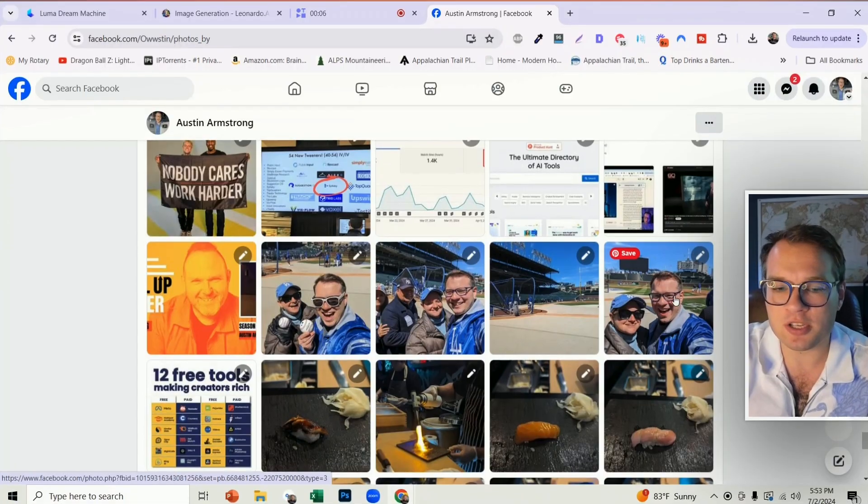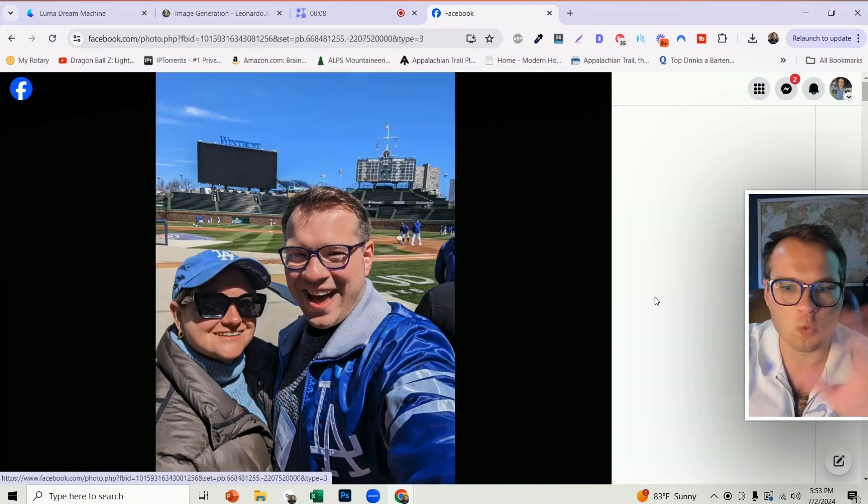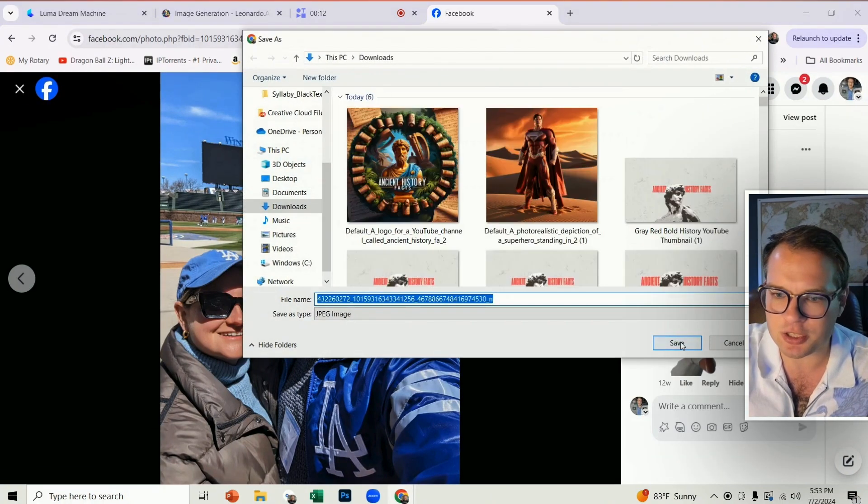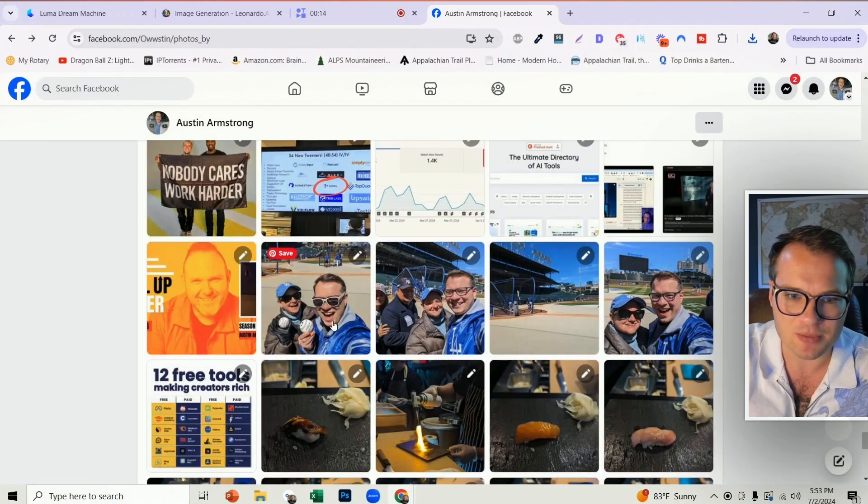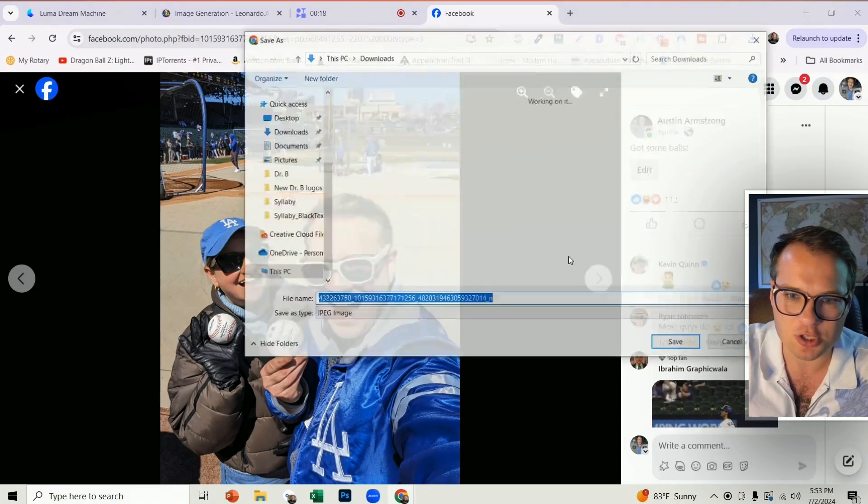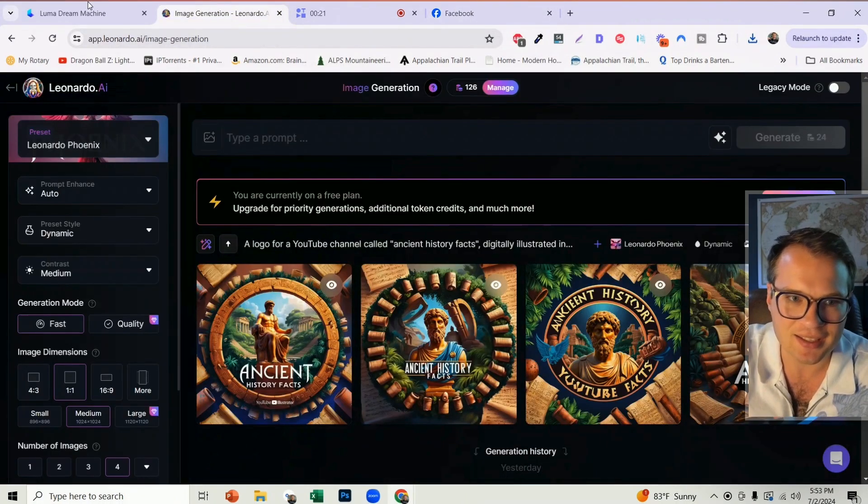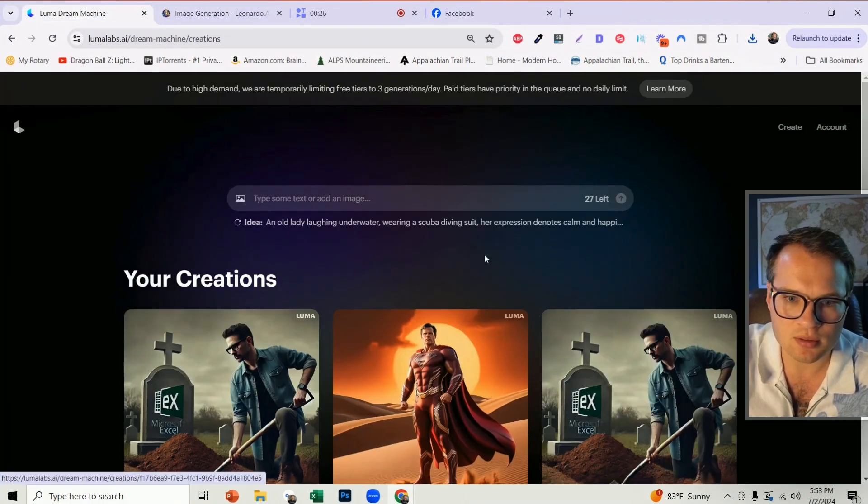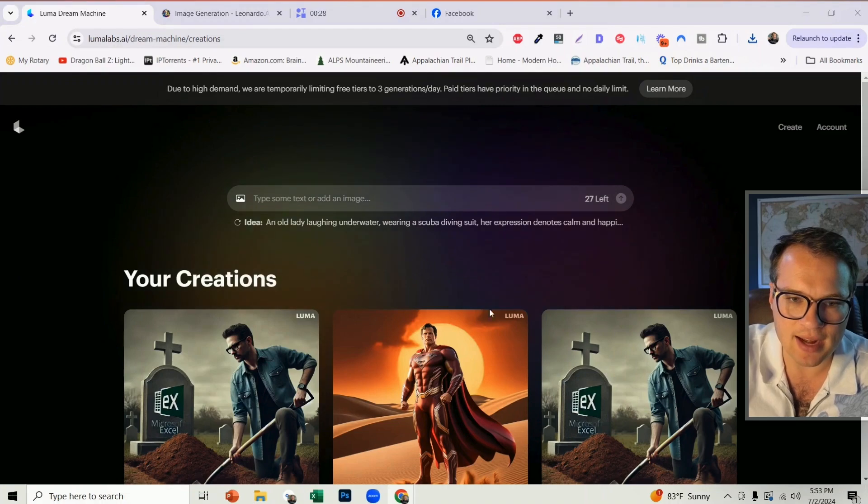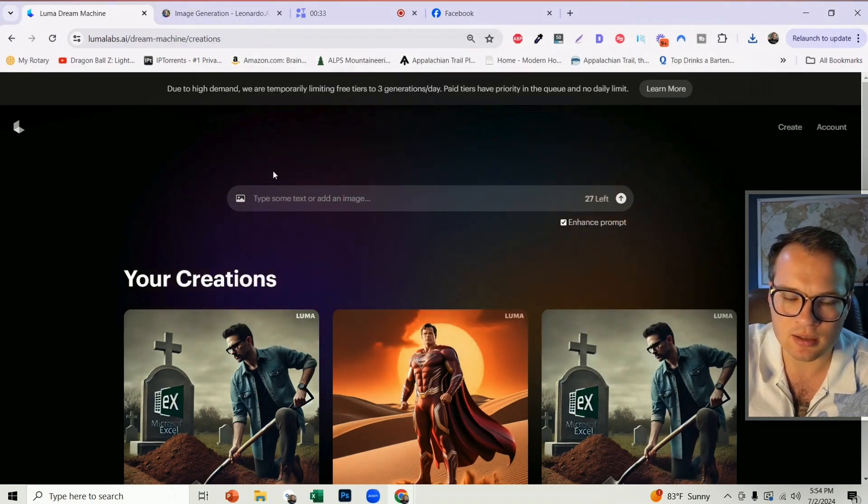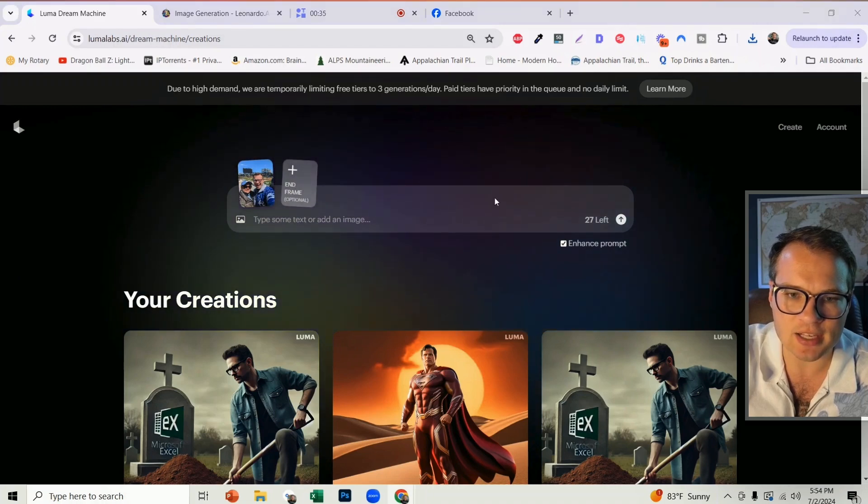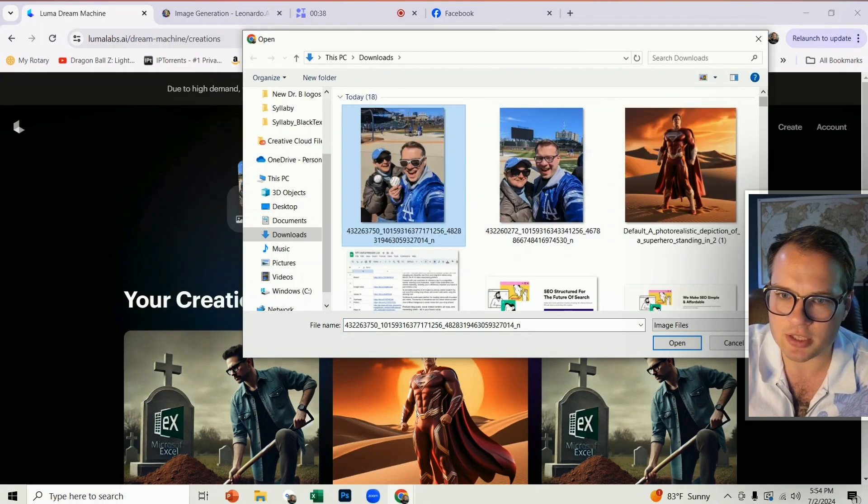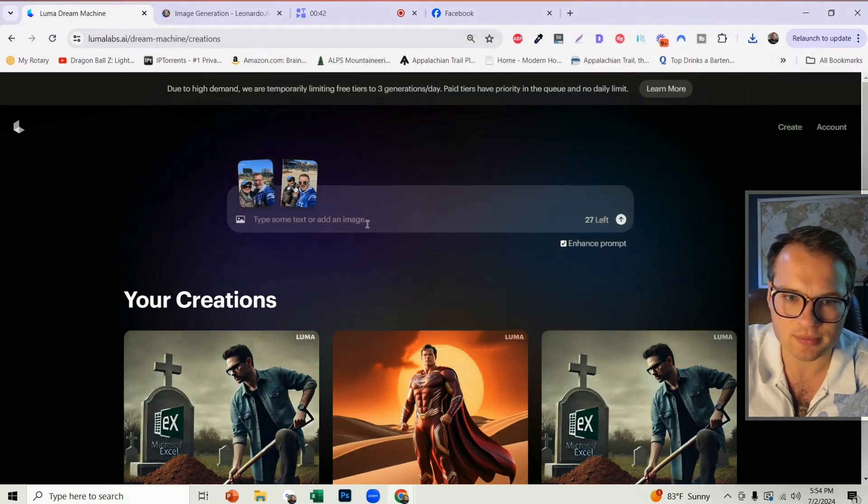Now, I also wanted to see how it would animate two realistic photos together. So I took these two images from my wife and I at a baseball game. So that's image one. Here's image two. We're going to add that as the ending. So we're going to come over here. We're going to add in that first image of us smiling.